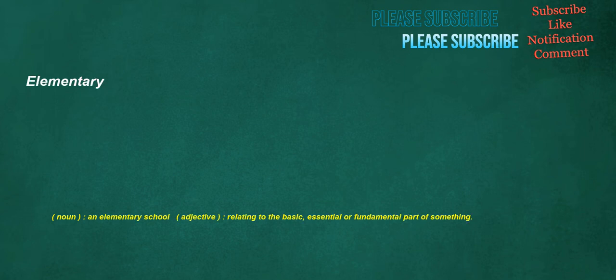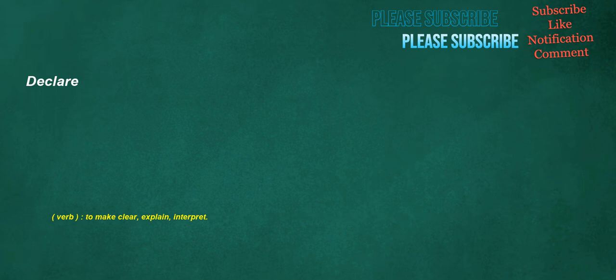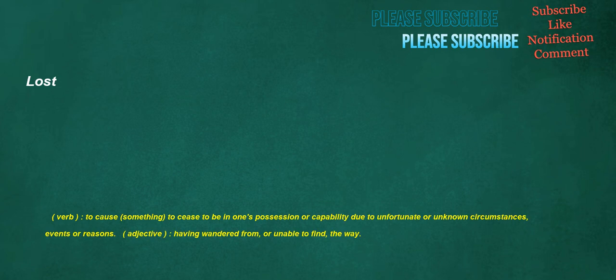Elementary. Noun: An elementary school. Adjective: Relating to the basic, essential or fundamental part of something. Declare. Verb: To make clear, explain, interpret. Copied. Verb: To produce an object identical to a given object. Lost. Verb: To cause something to cease to be in one's possession or capability due to unfortunate or unknown circumstances, events or reasons. Adjective: Having wandered from, or unable to find, the way.